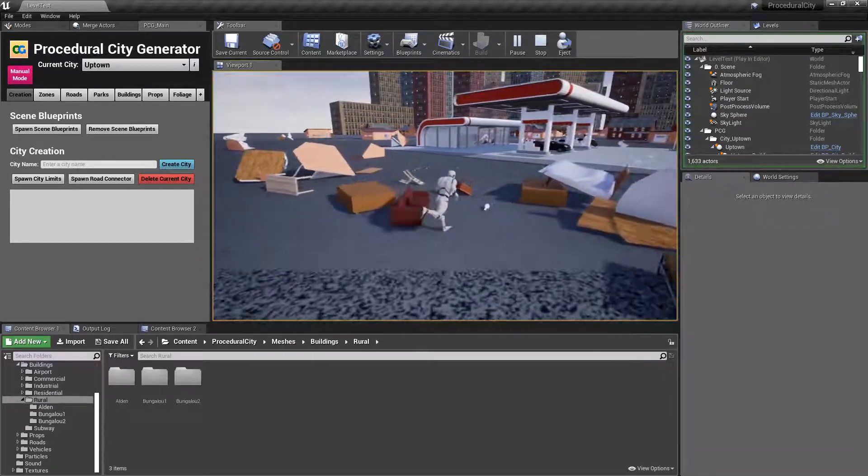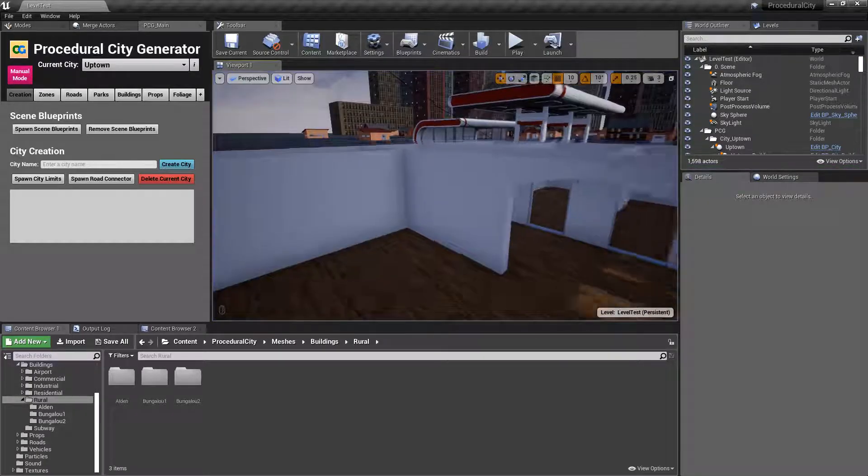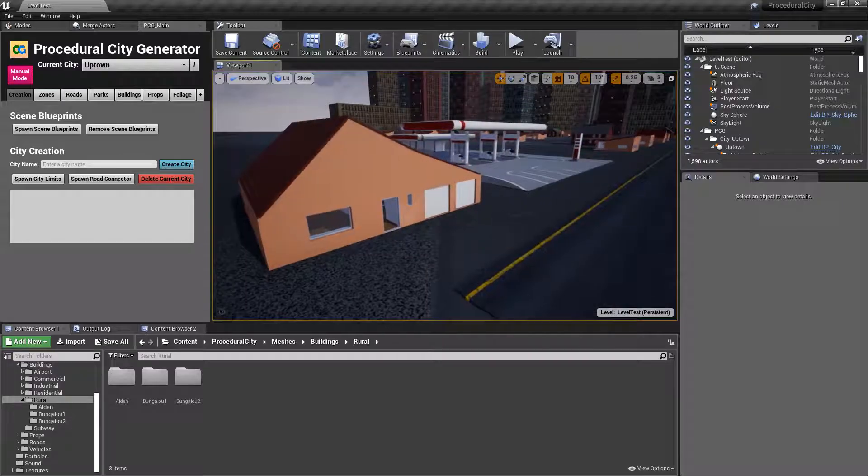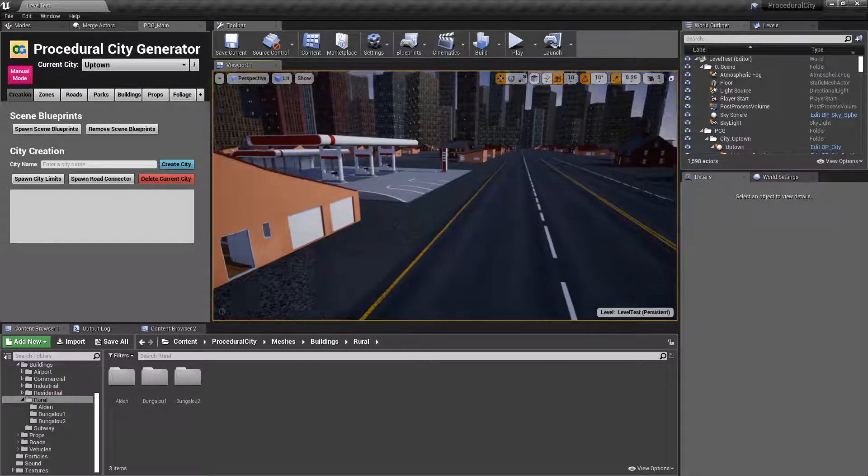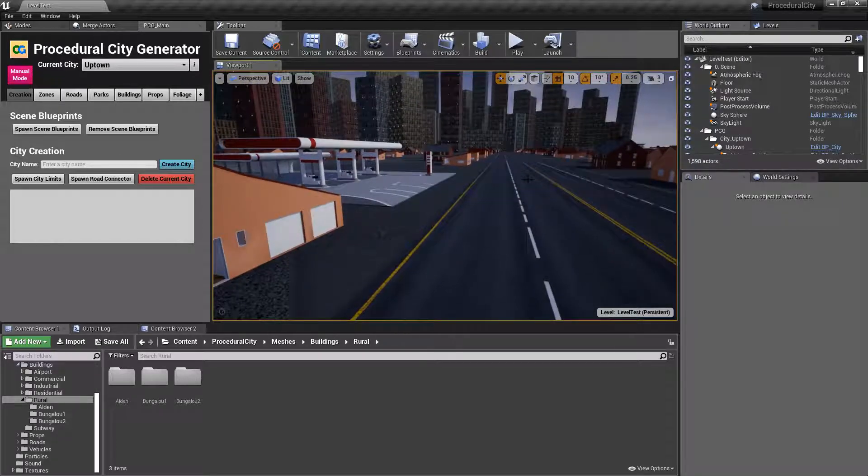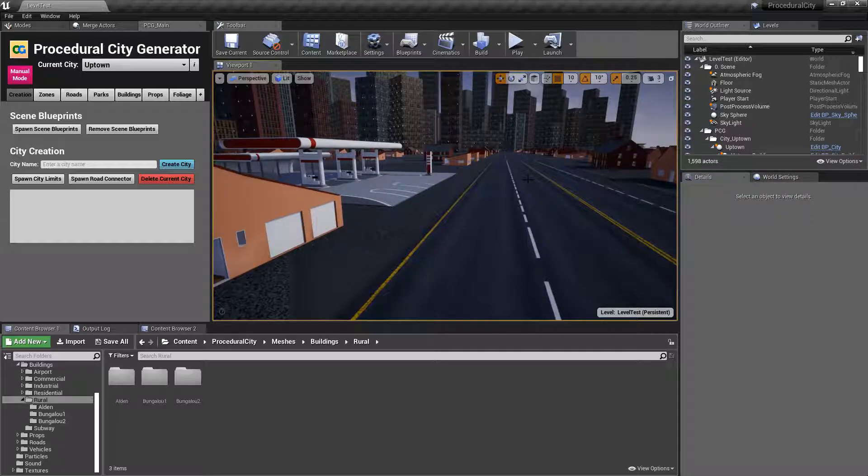Even some of the props that did not simulate physics before are now all simulating physics, and that's because if you have a big building, you want all of the props, if they're on the second floor, third floor, or whatever, to fall down, right?